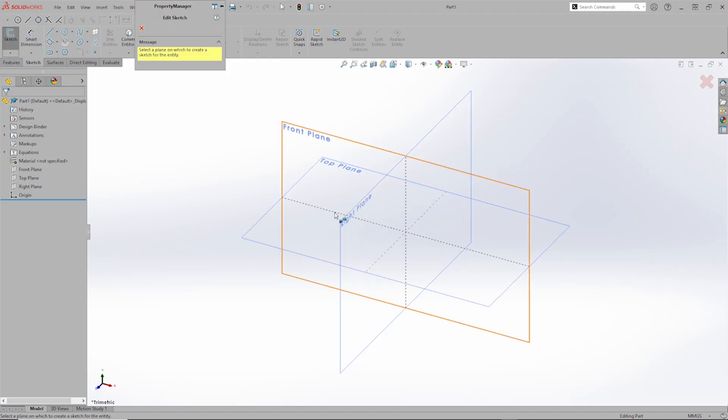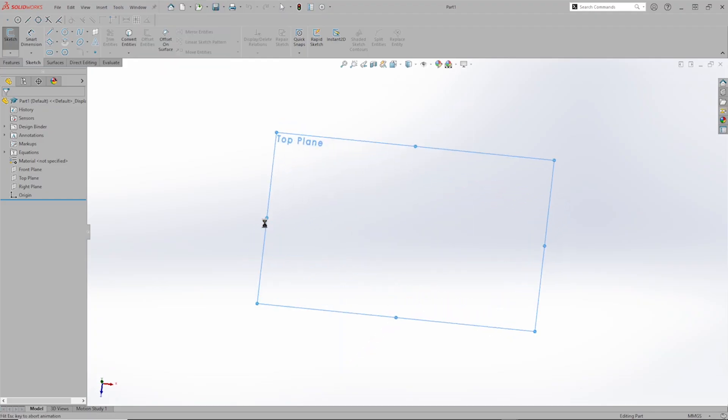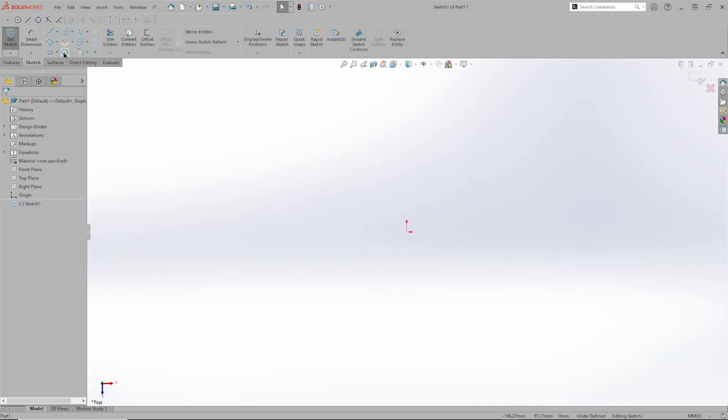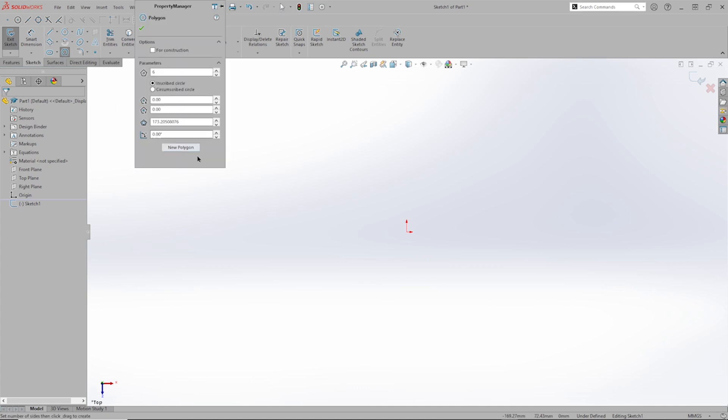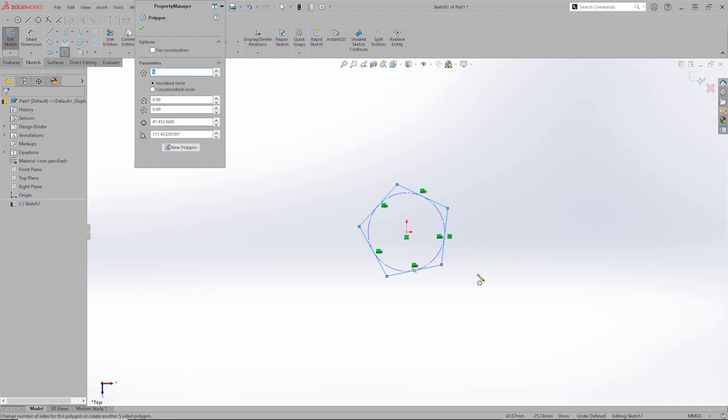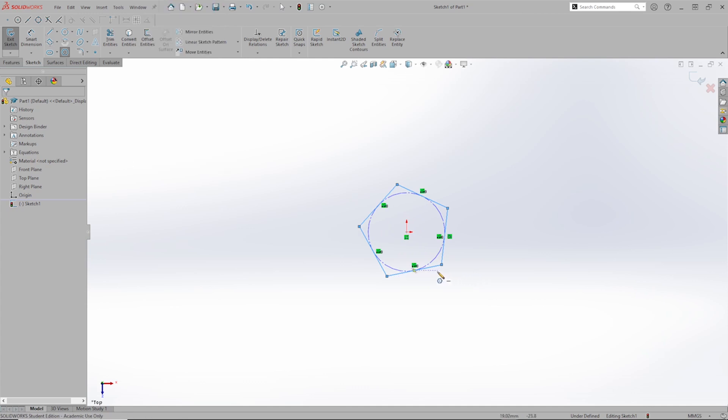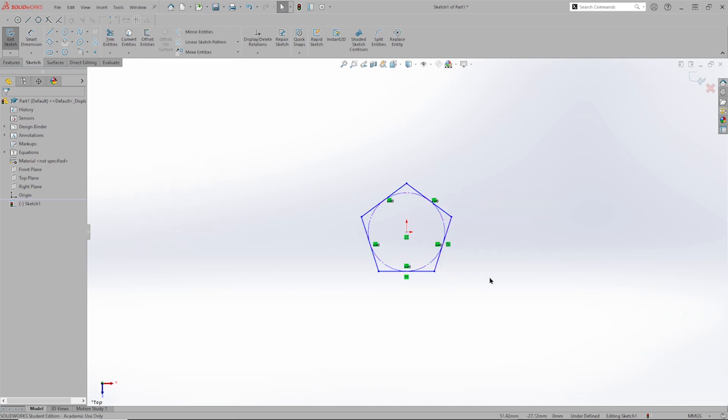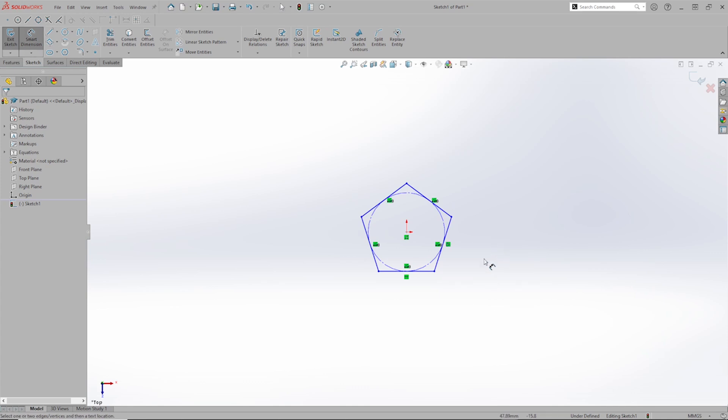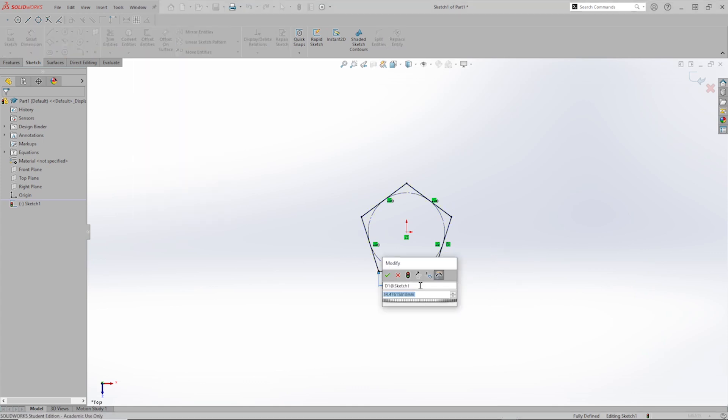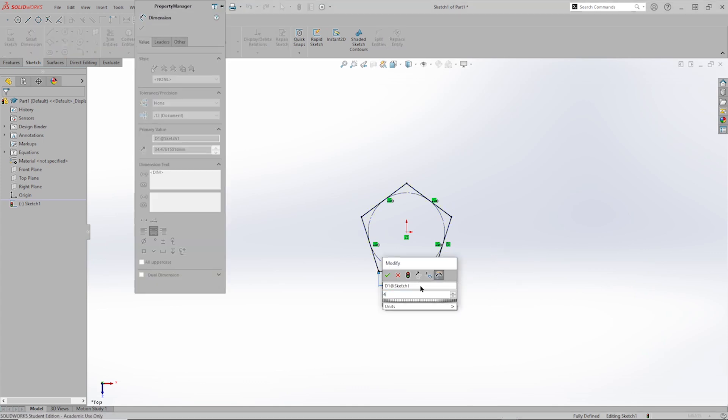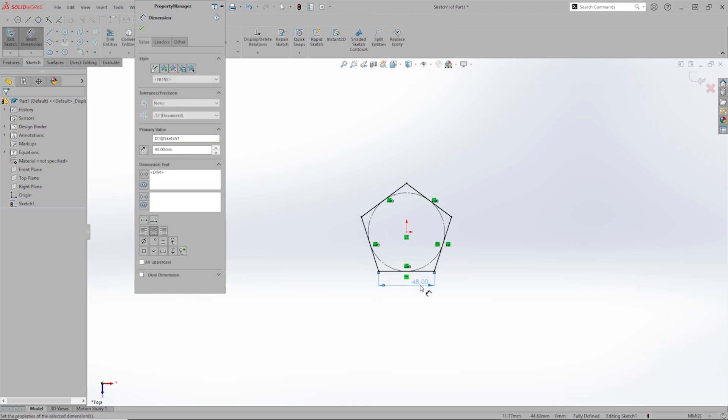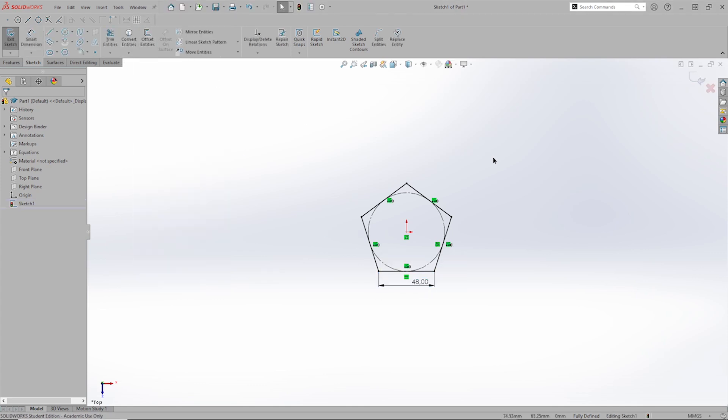I will start with a sketch on the top plane, place a pentagon there at the origin, make that line horizontal, and give that a 48mm dimension. That's it for this sketch.